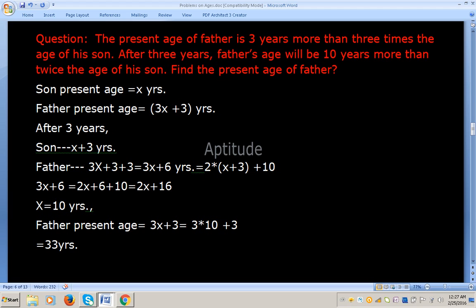Verification: 33 is 3 years more than 3 times the son's age — son is 10, 3 times is 30, 30 plus 3 is 33. Correct. After 3 years, son's age is 13 and father's age is 36. Now 13 times 2 is 26, and 36 minus 26 equals 10 years more. So the answer is correct.